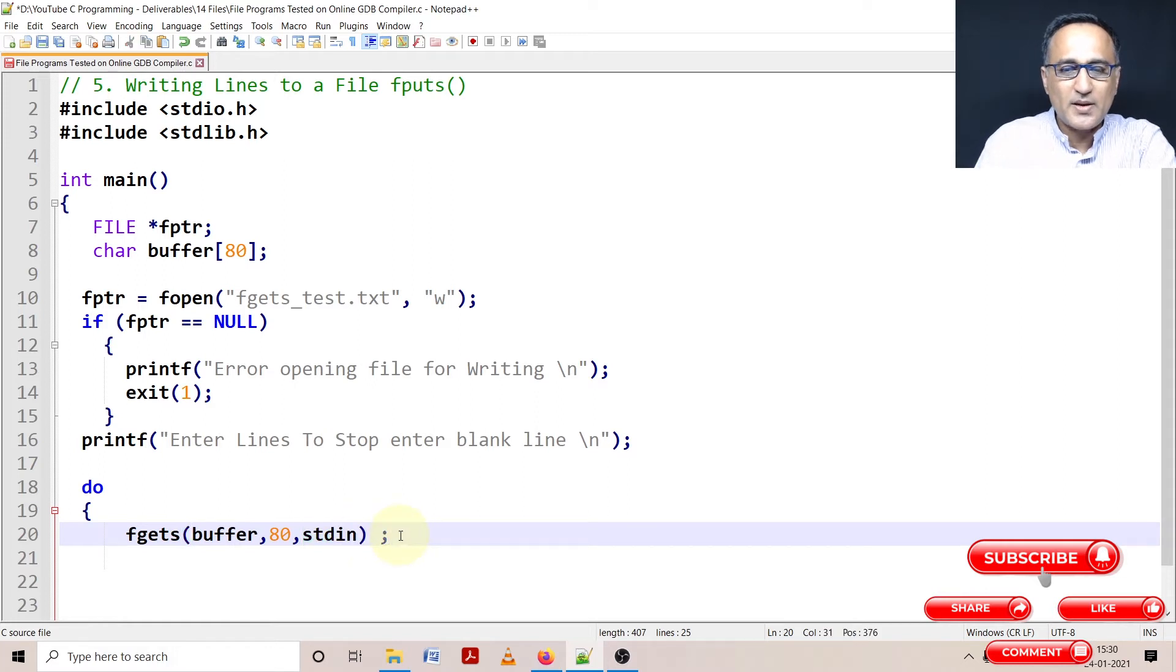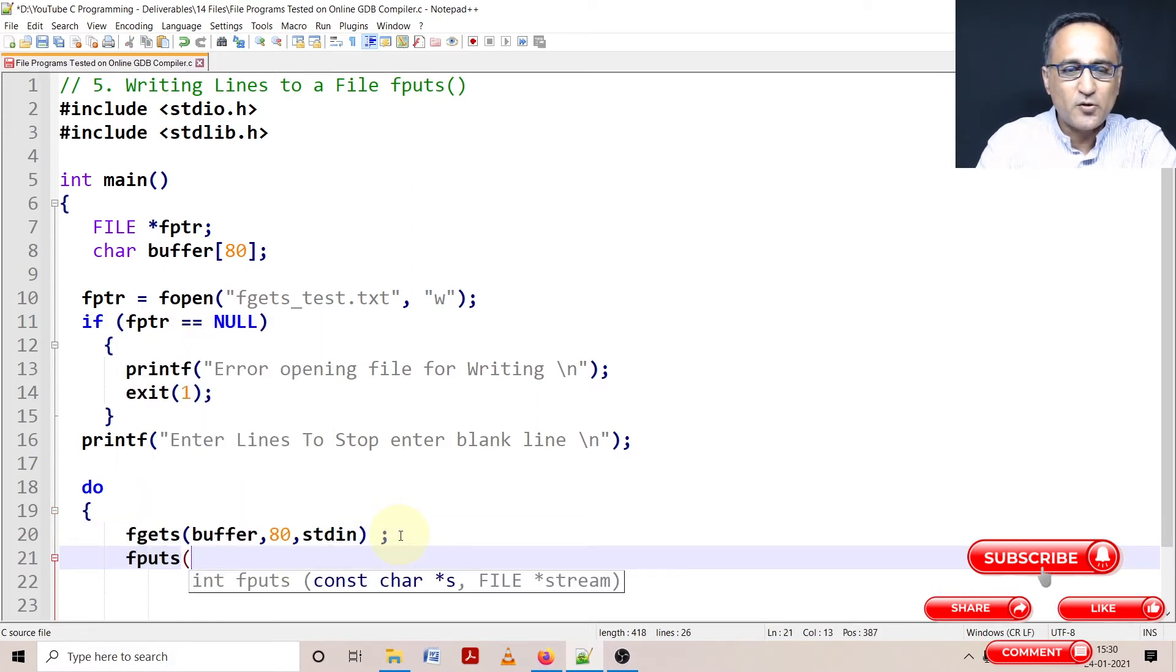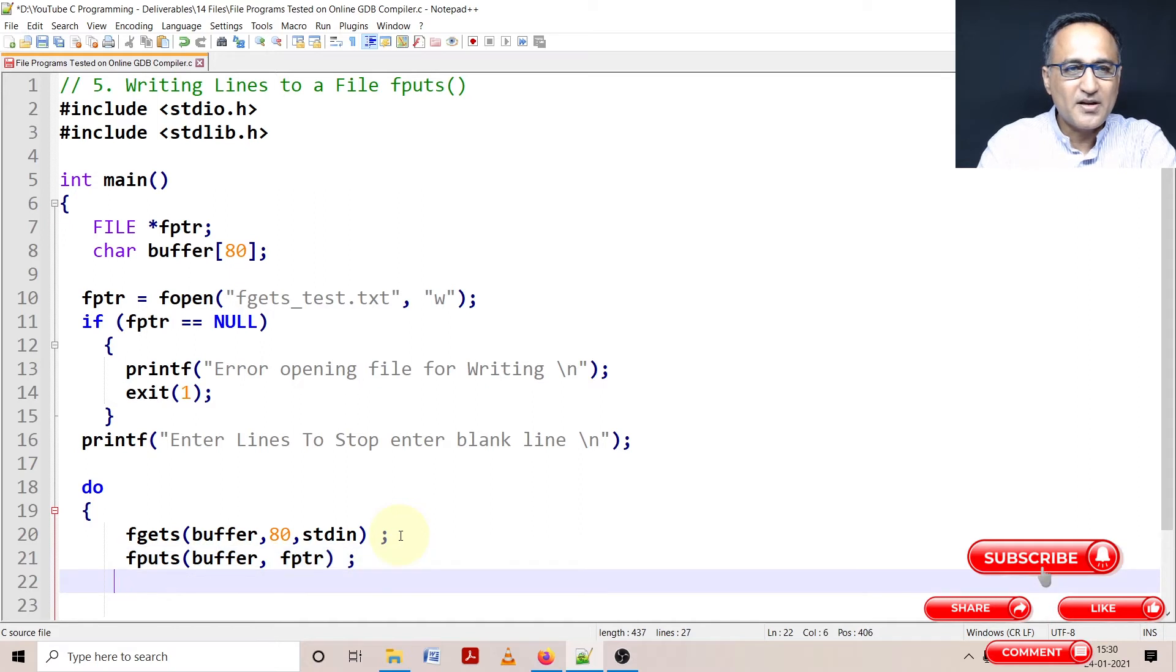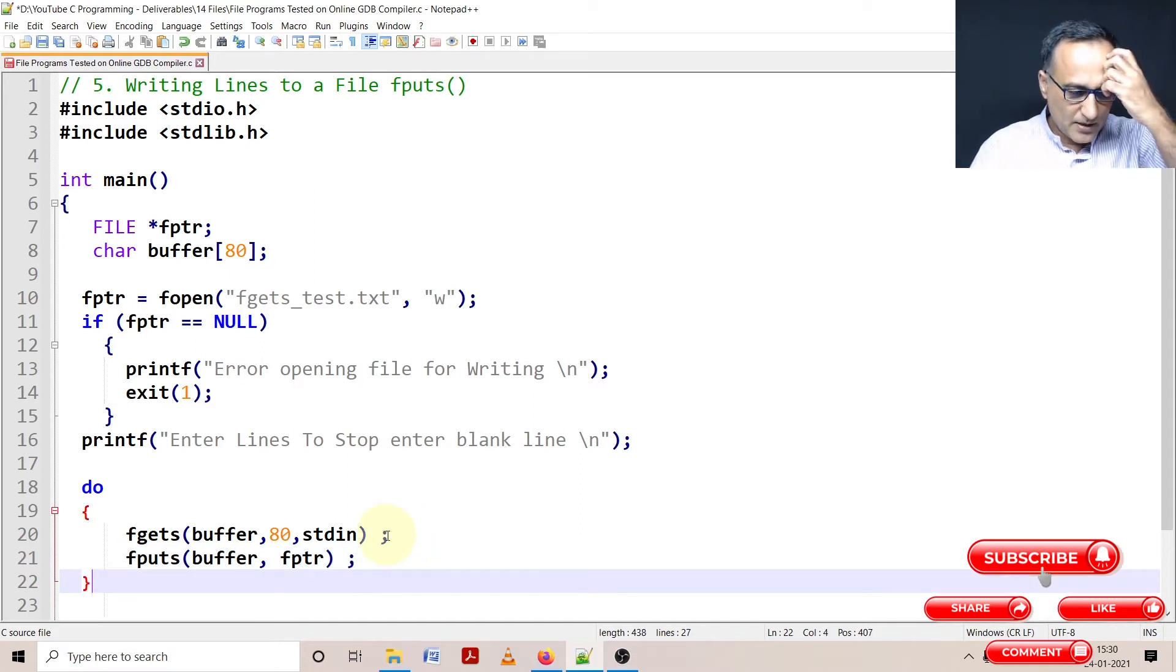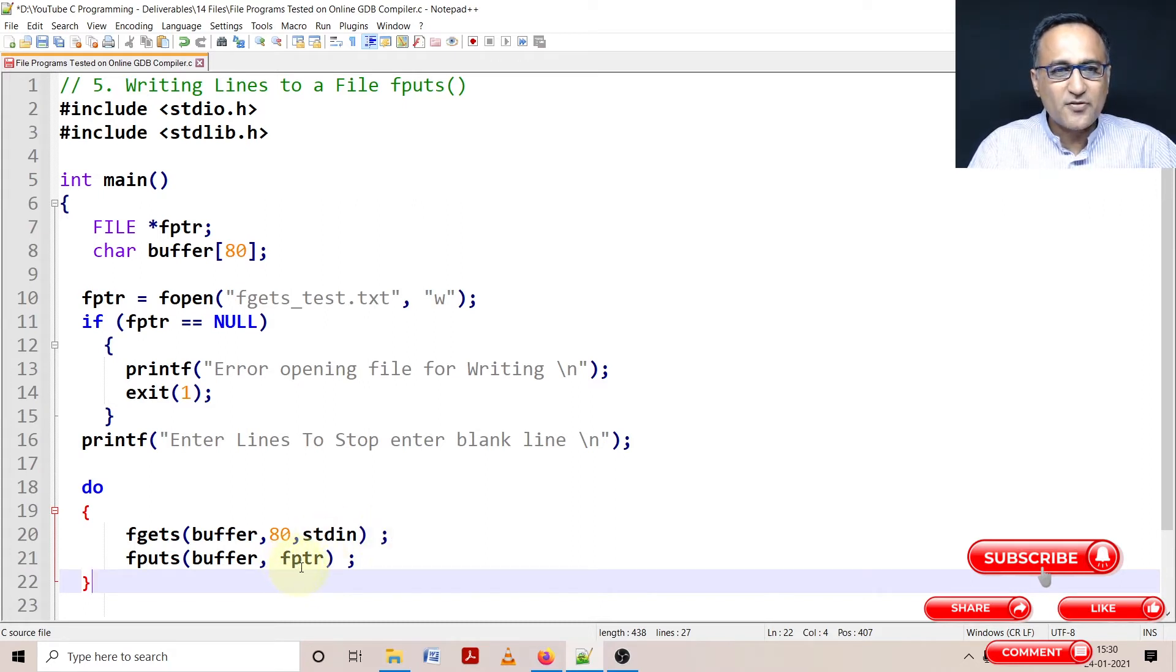Now what I'm going to do here is using fputs, I am simply going to write the buffer onto the location referred to by the file pointer. Now, if you see here, every time I read a line, I am going to write that line to the location referred by the file pointer.